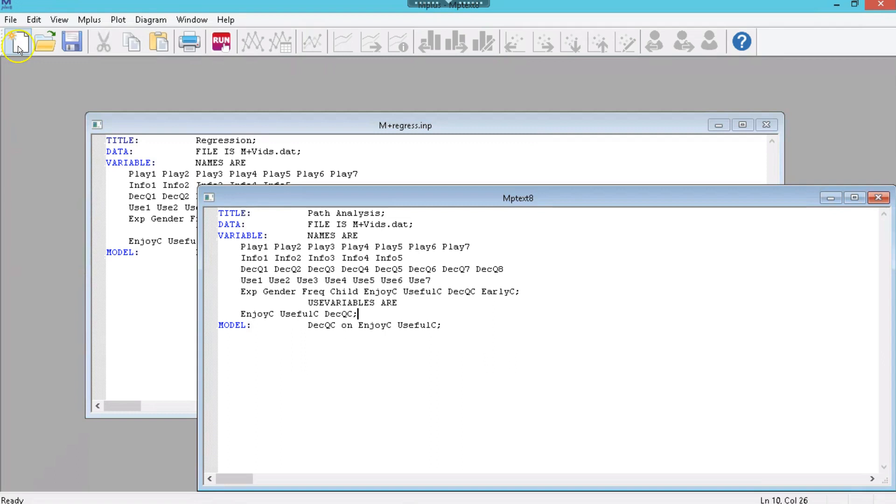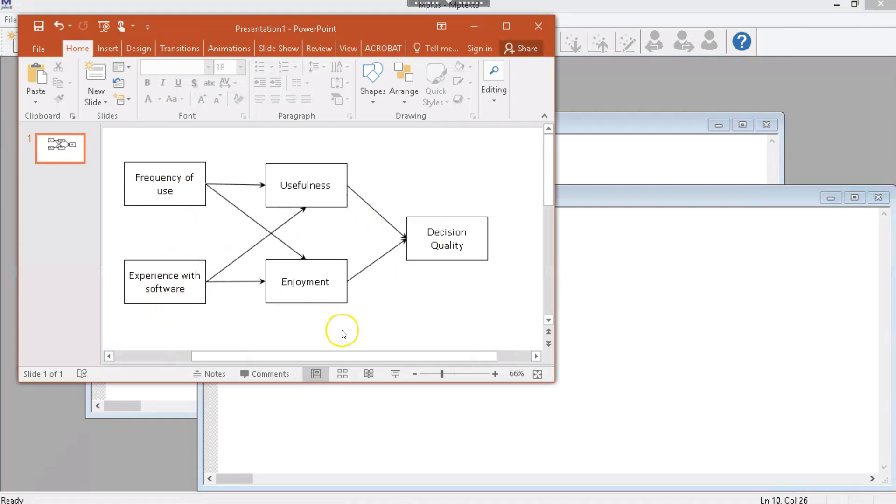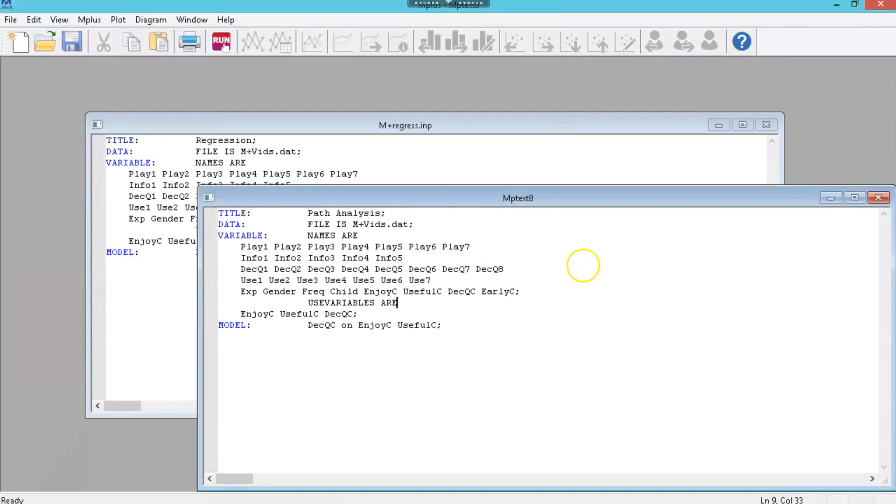Let's say we want to test a model that looks like this, where we have one dependent variable here, preceded by a couple mediators, preceded by a couple independent variables. And we want them to be all related like this. The way you do this in MPlus is like this. First off, we've got to bring in the right variables: usefulness, enjoyment, decision quality, and then frequency and experience.